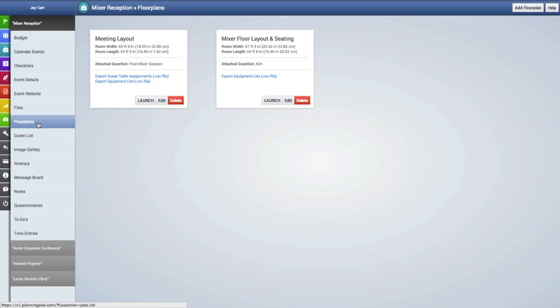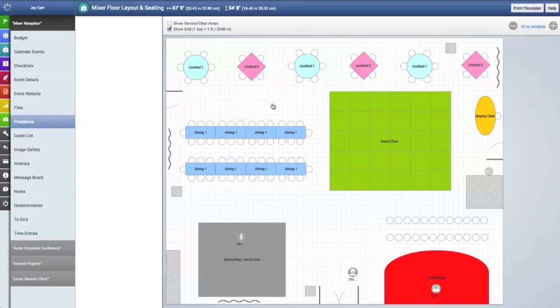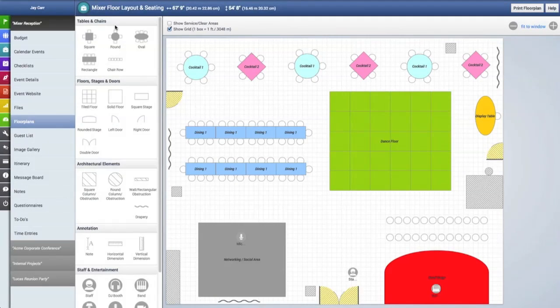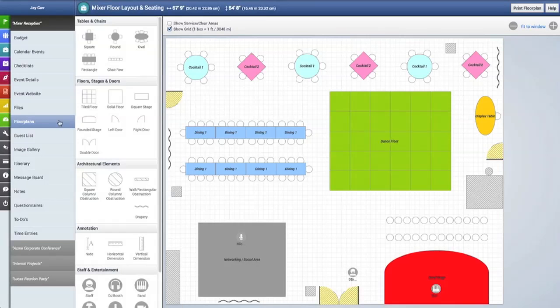Now we're going to click on the floor plans tool. Here is the floor plan that we want to start adding guests to seats. Now see at the top here there is no guest tab, which means we have not attached a guest list to this particular floor plan yet. So we're going to go back and click on the floor plans tab and go back to the floor plan summary area.